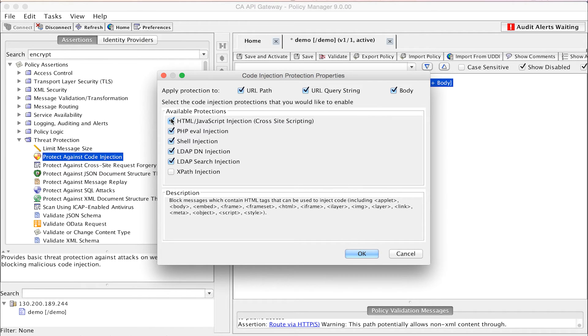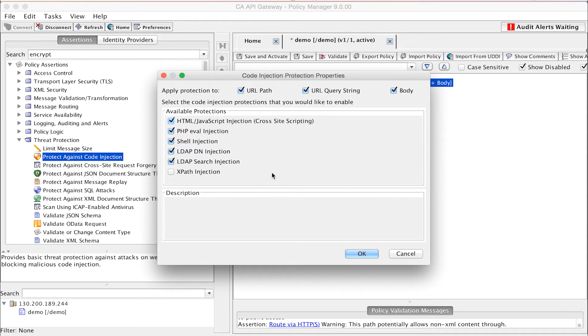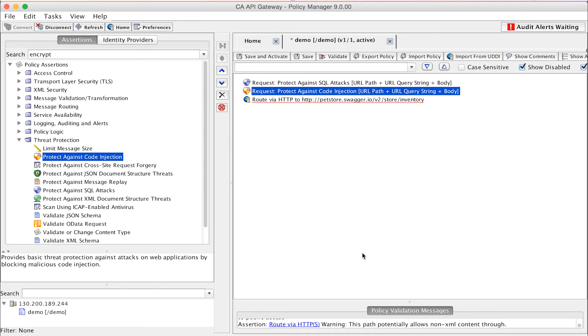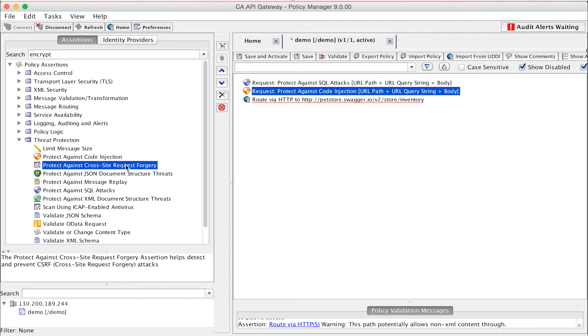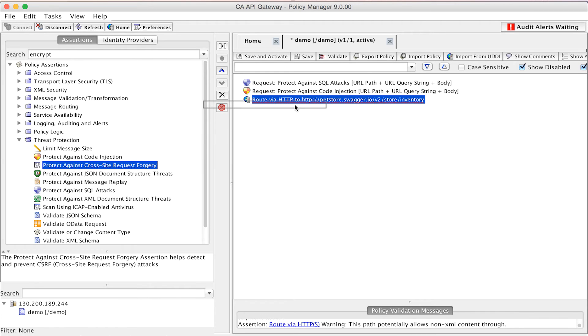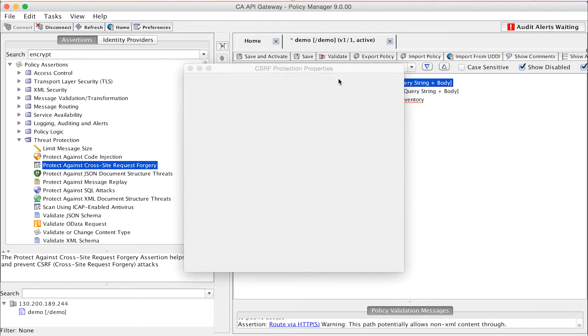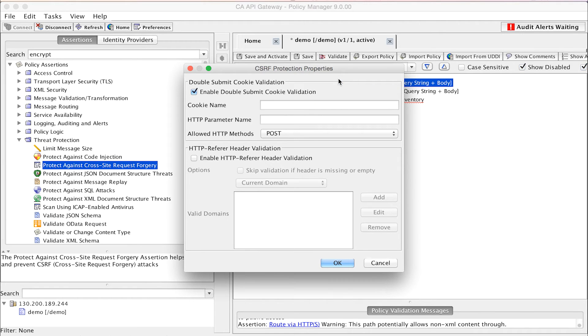The Protect Against Code Injection assertion is also used to protect against cross-site scripting attacks, another threat identified in the OWASP top 10 list. Looking at the Threat Protection Assertion Palette, we can see another assertion for preventing cross-site request forgery. The corresponding assertion can protect against this risk in two ways, both of which are described in the OWASP cheat sheet for CSRF prevention.